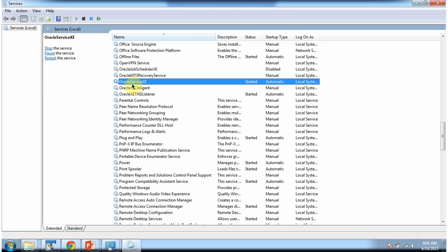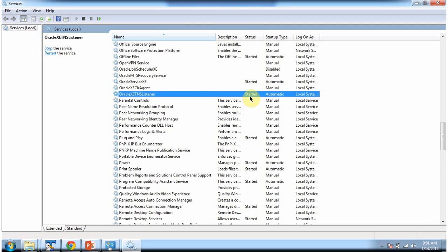Here you can see Oracle service exe has been started and Oracle exe TNS listener has been started. So meaning Oracle server is running in your local machine.